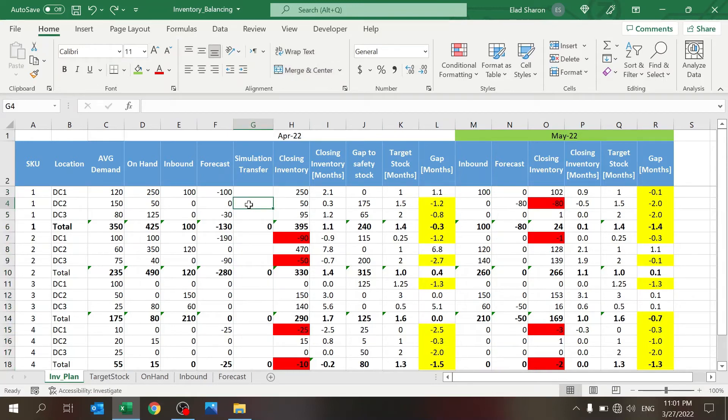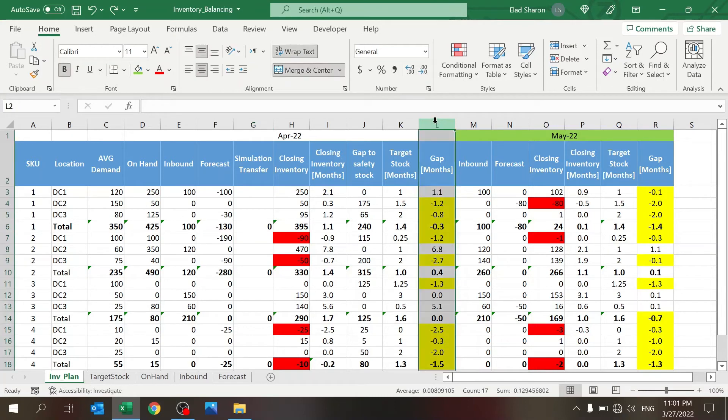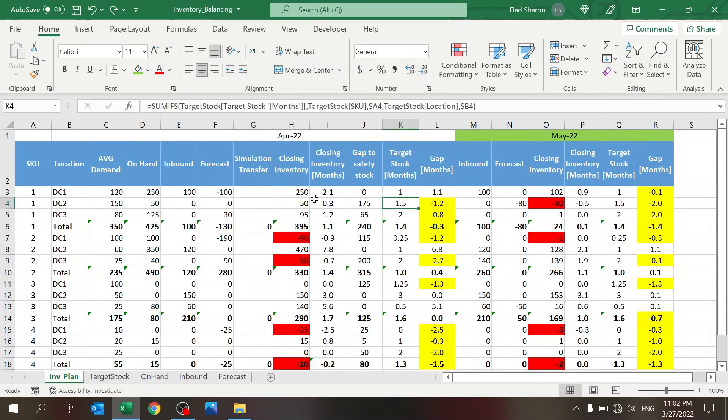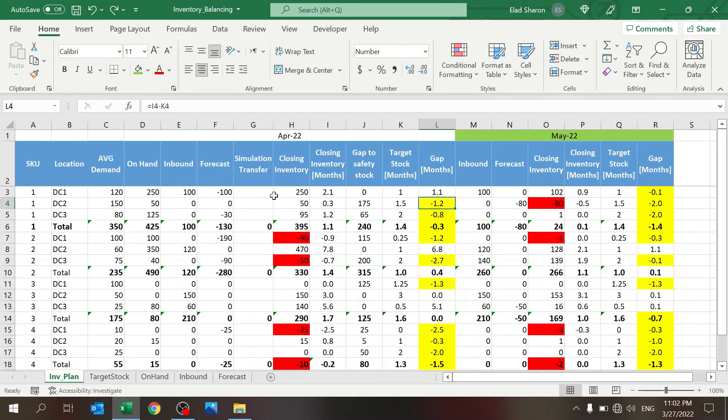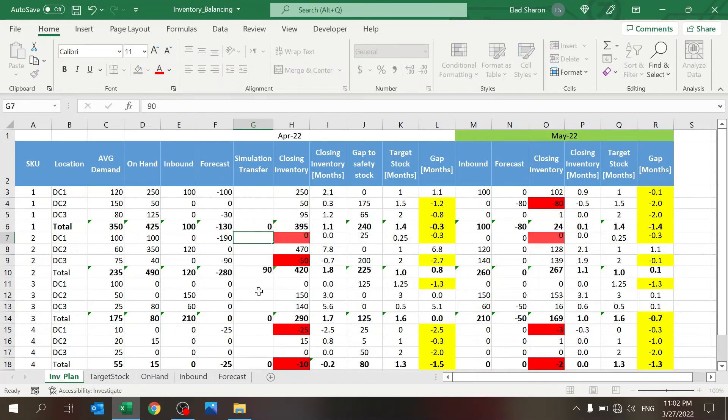You can see in red where you have negative inventory, which you have to handle immediately if you can. You have in yellow here combinations where you have a gap to the target stock. So you don't have negative inventory, but your target stock is 1.5 and you are at 0.3, so you have a negative 1.2. This is where you can balance the inventory and understand what are the implications for the first month and also for the next month.